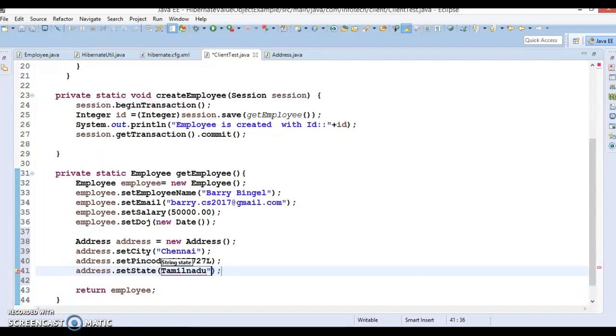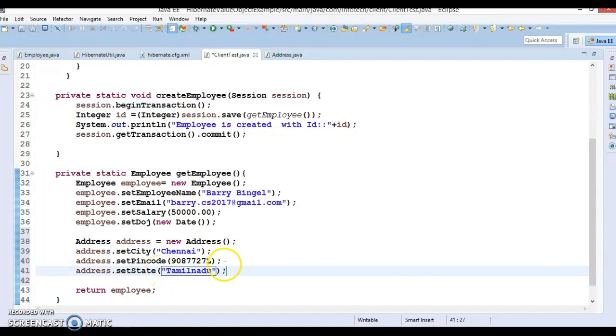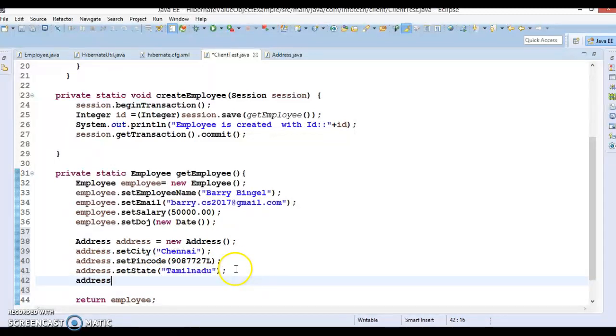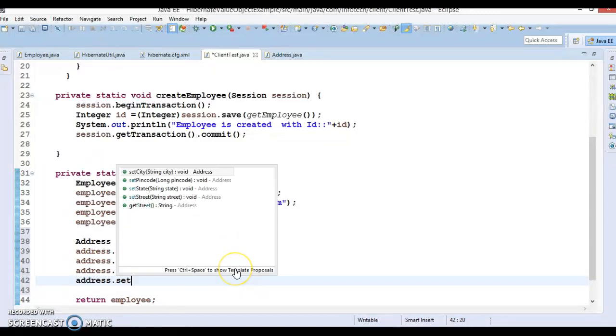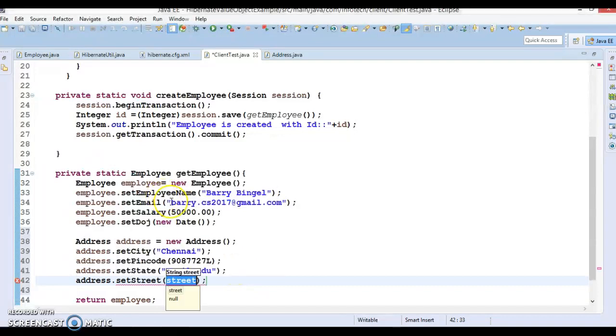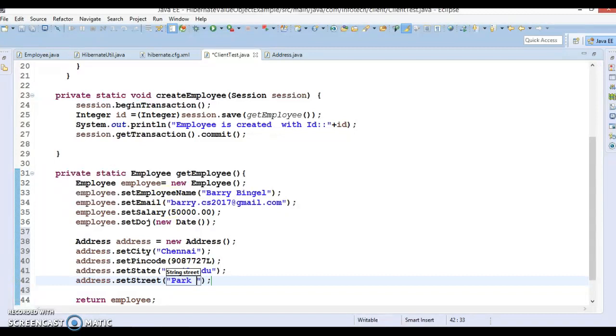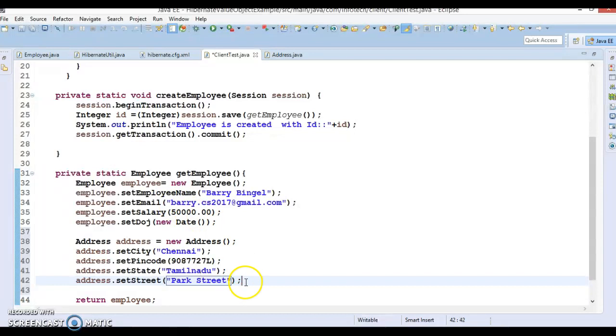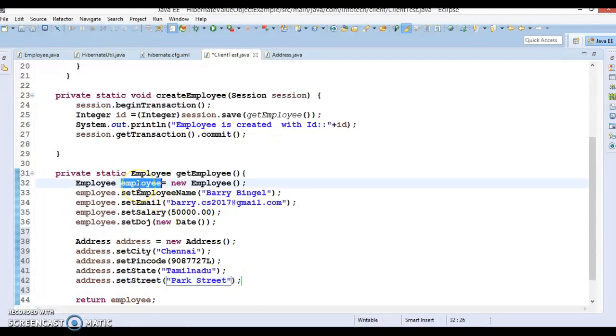That should be West Bengal. Now what else we have, street. Let's say Park Street. Now this address reference we have to set in the employee.